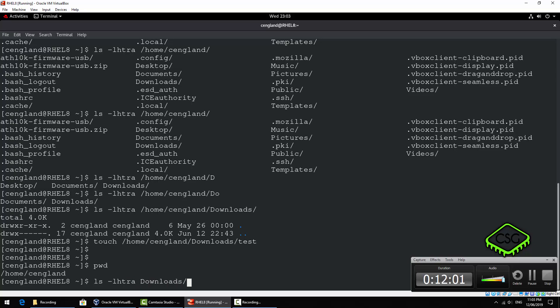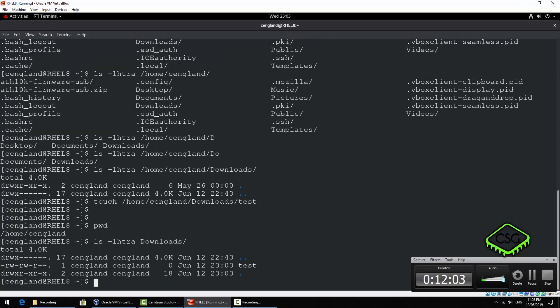So we can do is we can do an ls -lhtr and all we need to do is type in downloads like that. There we go. So we'll talk about editing files and stuff like that later, but for a quick one we have to remove a file, it's just rm and the file name.